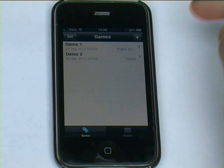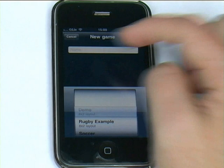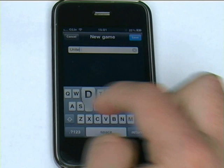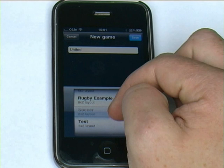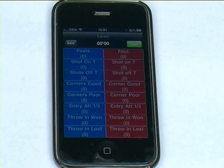Now I can simply go to the games tab. Again, I use the plus in the top right-hand corner to create a new game. I might put in the opposition name — we'll say 'United'. Then I select the panel I want to use, so we're going to use the soccer panel, and click save.